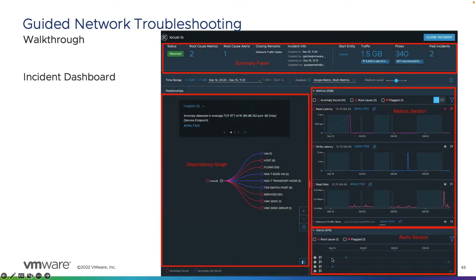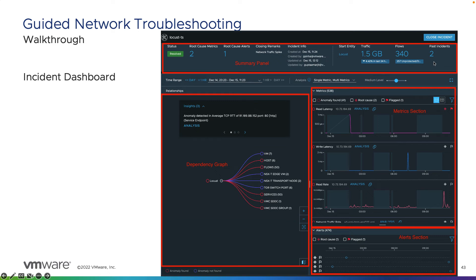Moving on to the guided network troubleshooting incident dashboard. Once inside an incident, you get an overview of the status — resolved, in progress, or not started — root cause metrics, root cause alerts, incident info including when and who created it, the start entity, traffic and distribution changes, number of flows, and any past incidents. Past incidents can be used to look at what occurred previously to determine if this is a similar issue and review notes to find the cause more quickly.